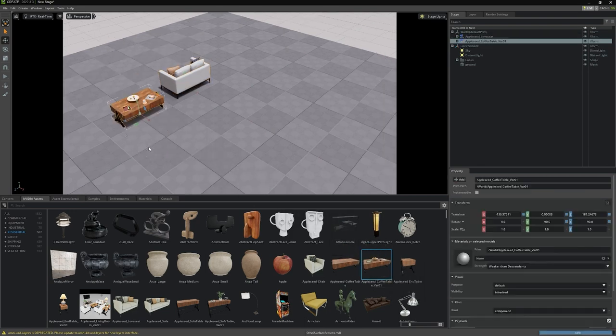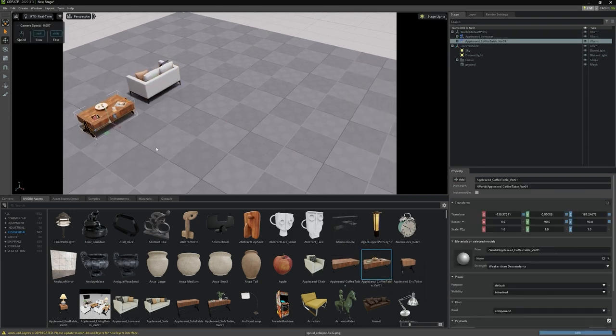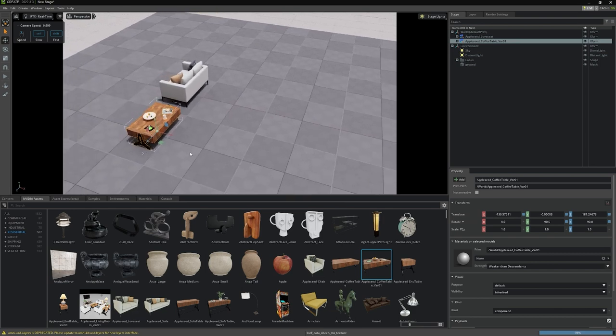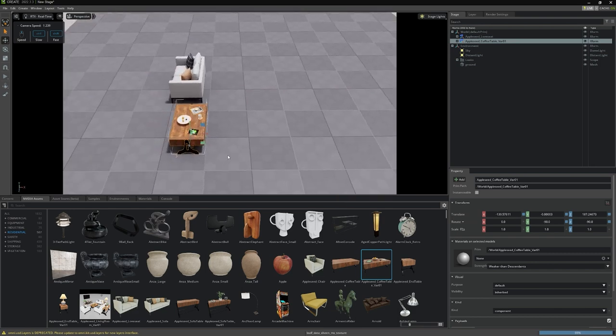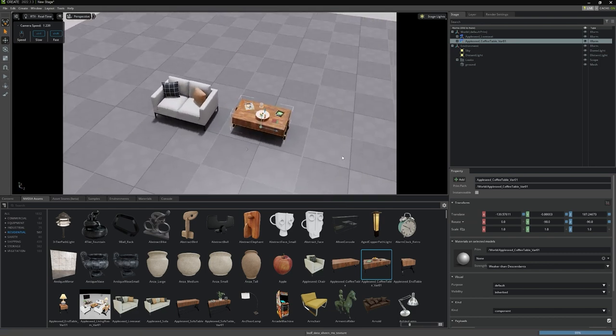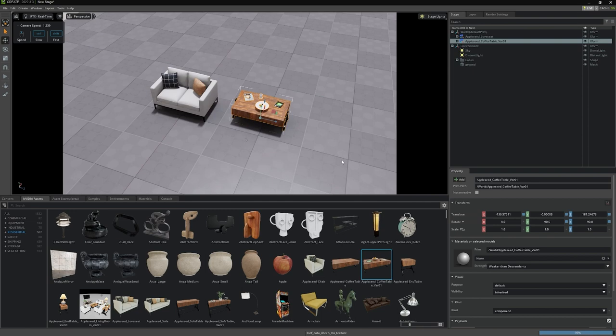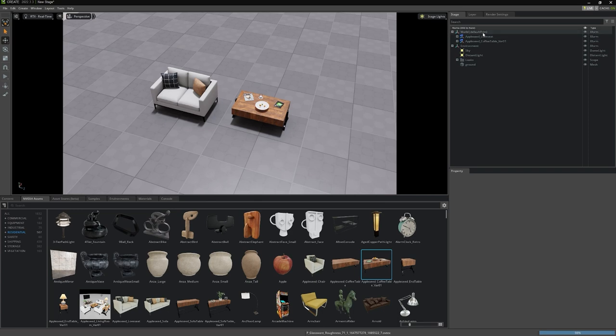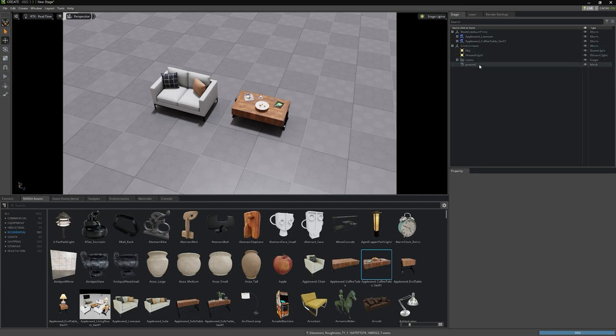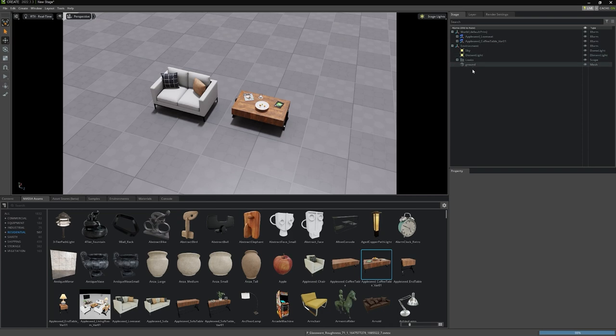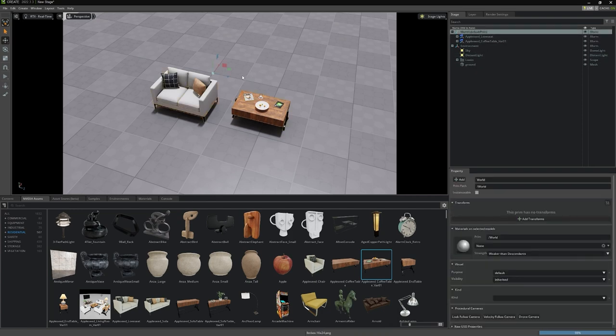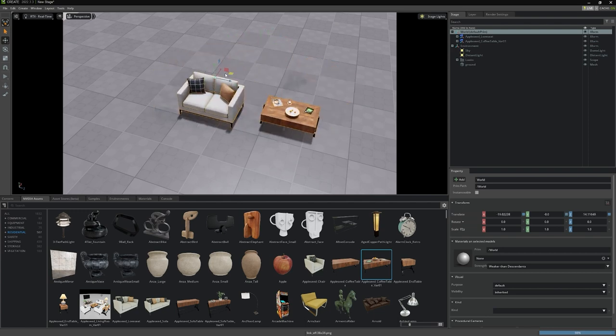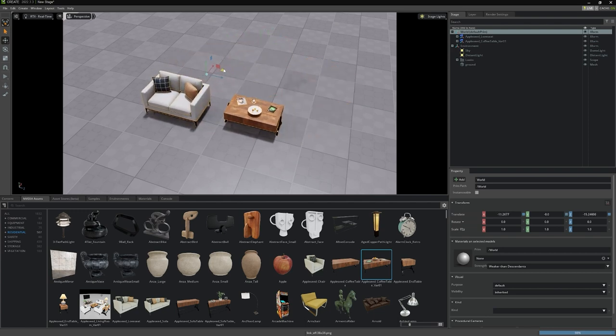What we want to point out is the flexibility of the Stage window and how USD Composer, and in fact all of Omniverse, takes advantage of USD assets. We can see that World is our base entity and its type is XForm. We also have an Environment entity that holds the sky, a distant light, a looks folder, and a ground mesh. So both World and Environment are each parents to whatever is underneath them. If we select World and move it around the scene, its child entities will follow. That is the same with the Environment.